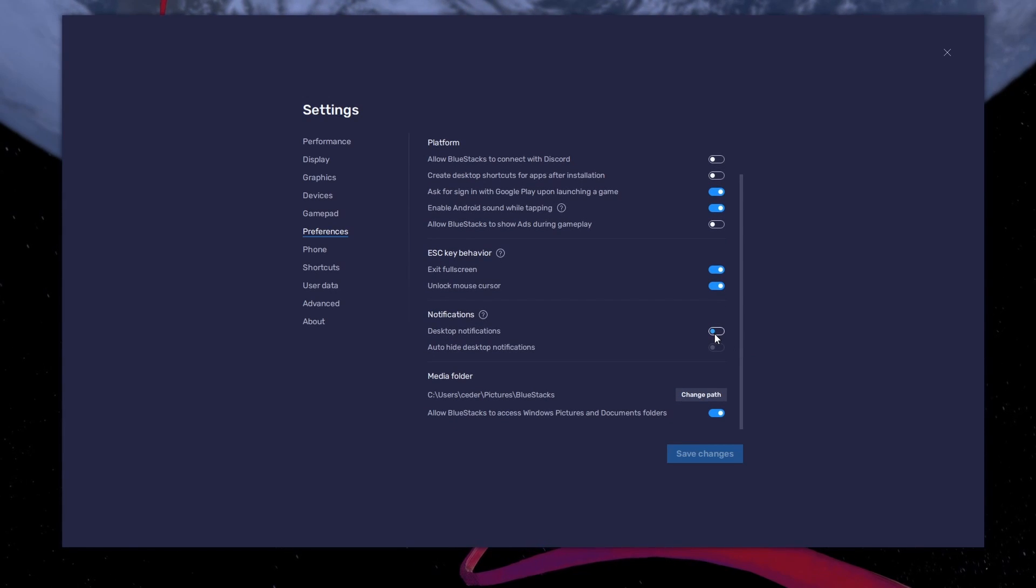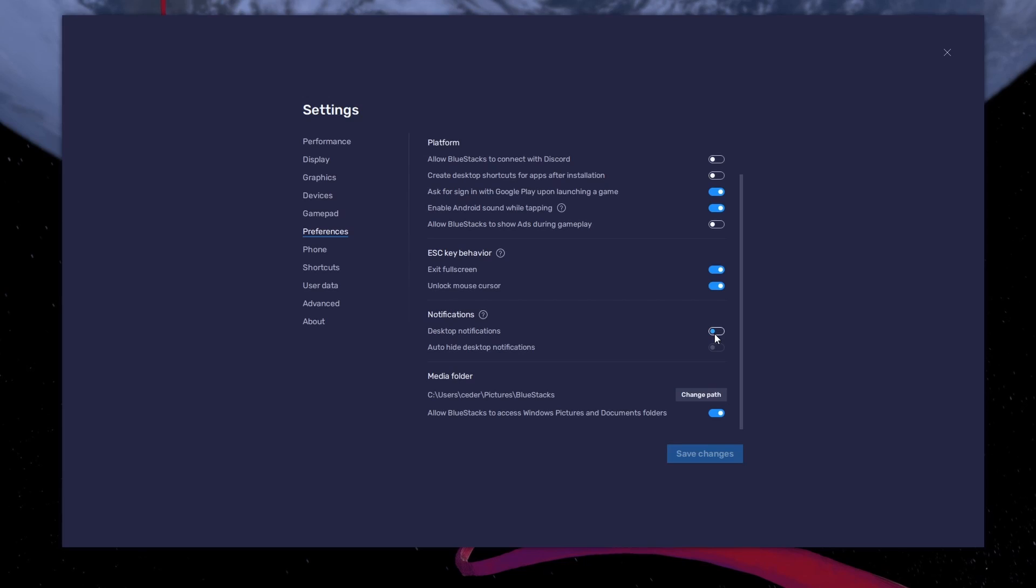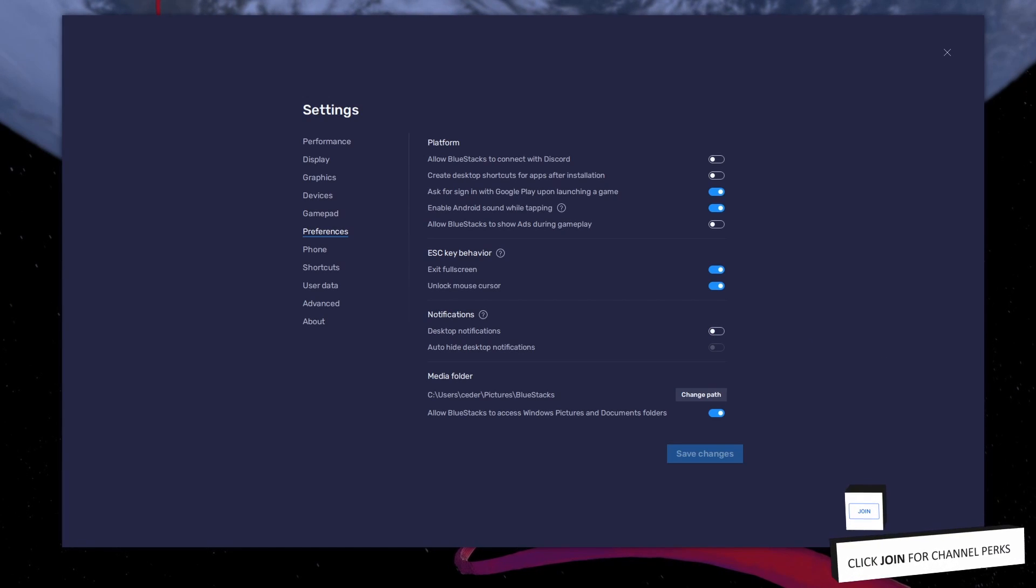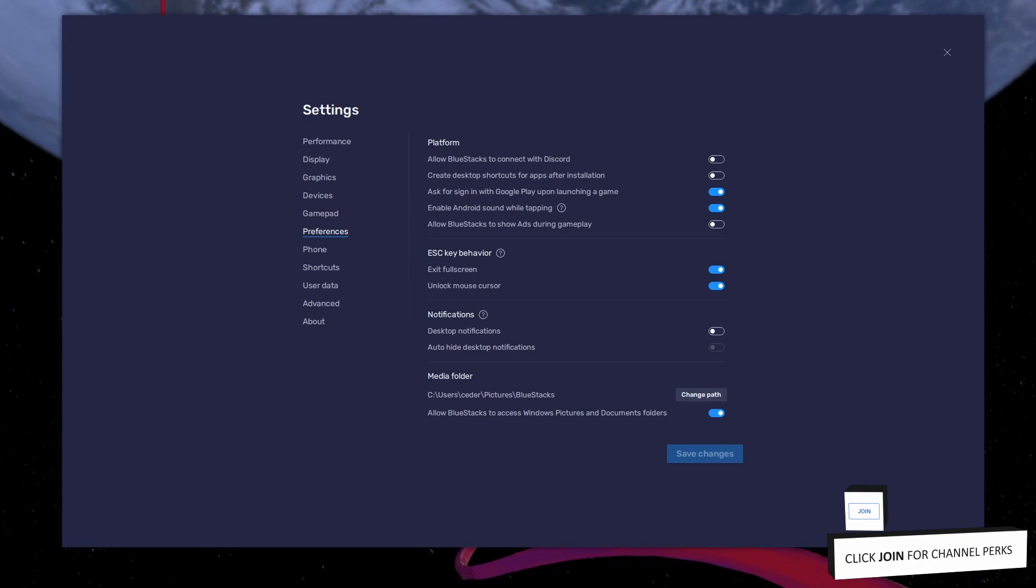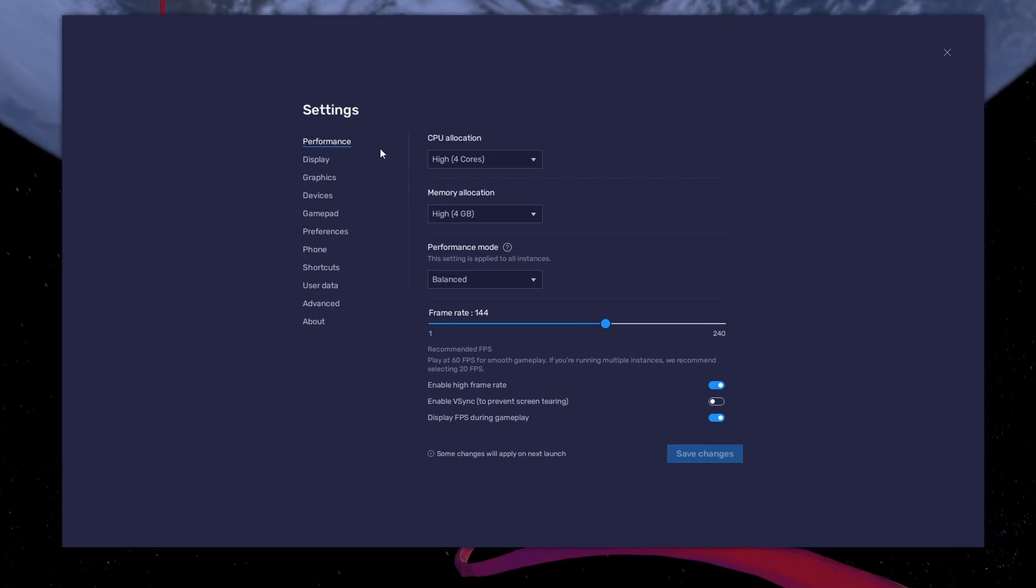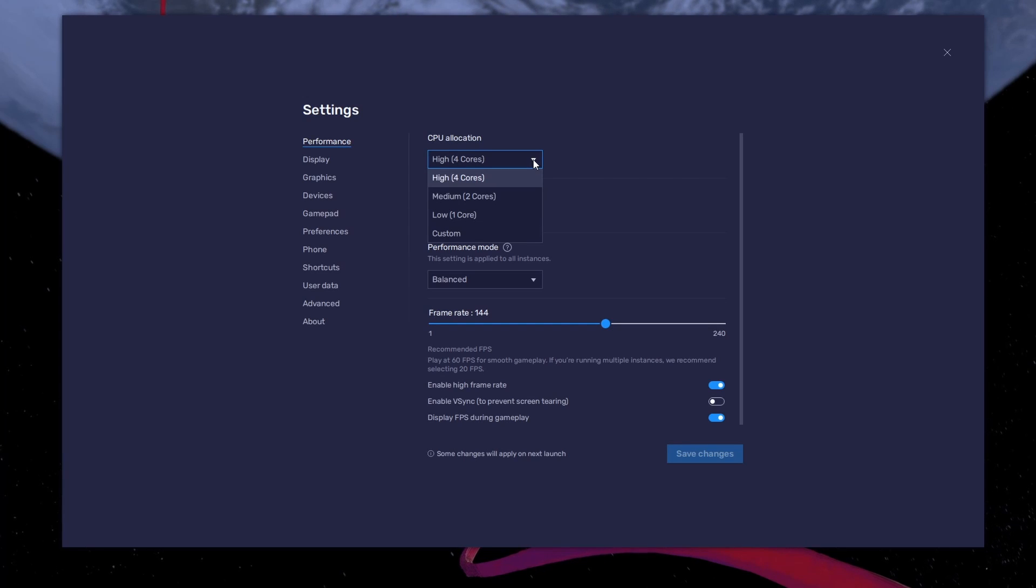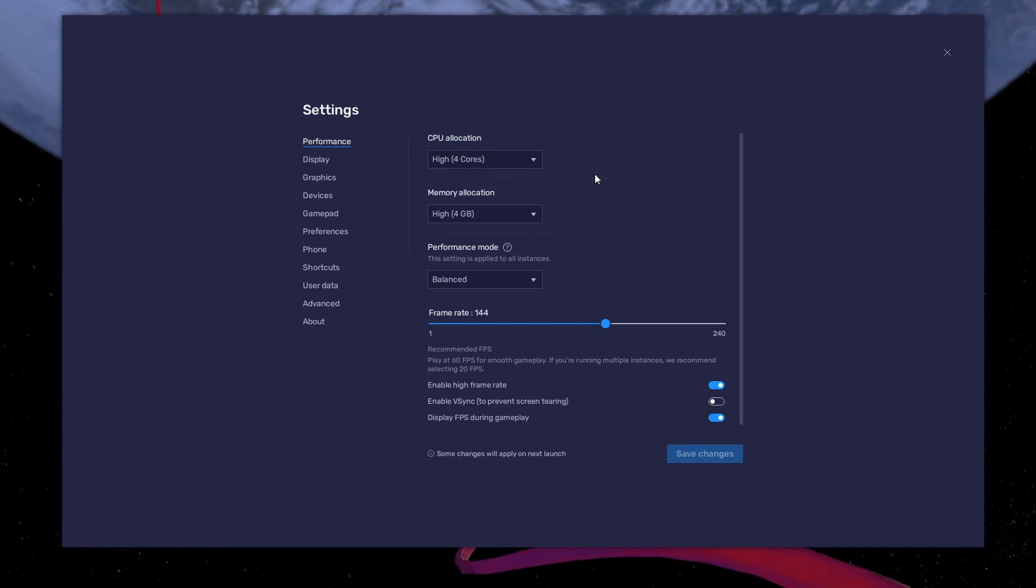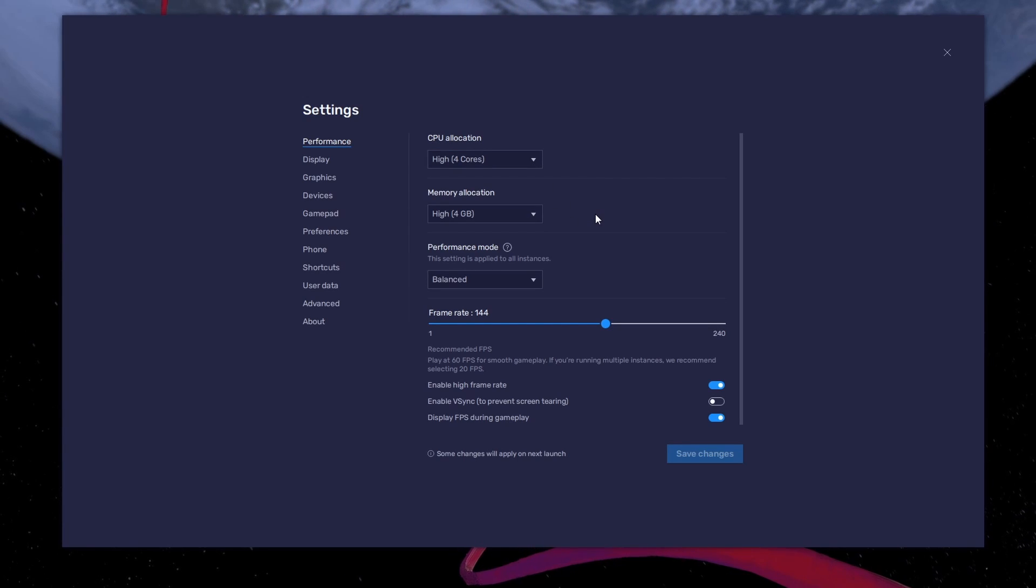But this option can be helpful if you intend on using Snapchat on your PC. Adjust your performance settings if you encounter any lag or other performance related issues.